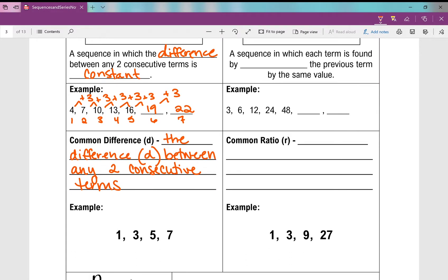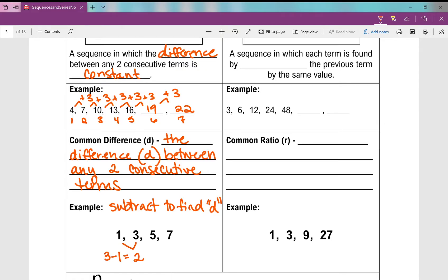Here's another example: 1, 3, 5, 7. You can always subtract to find d, your common difference. If I take one term and subtract the previous term, I'll get my common difference. Seven minus five gives me two. Five minus three also gives me two. So my common difference in this sequence is two.